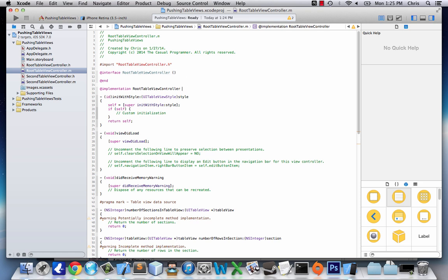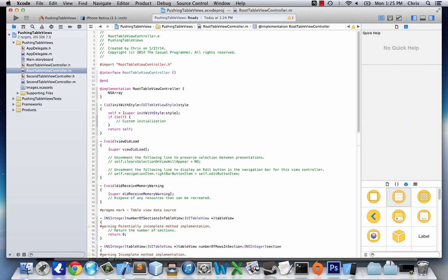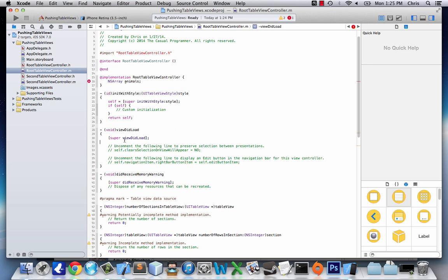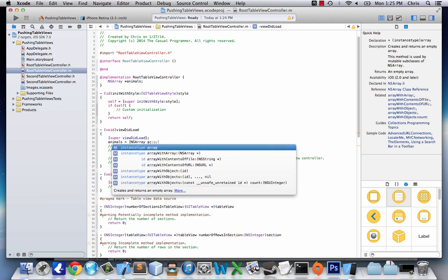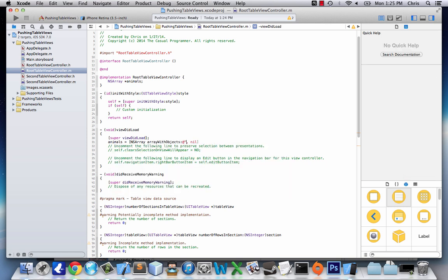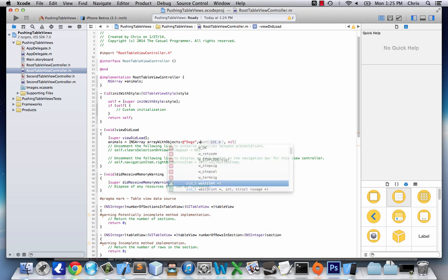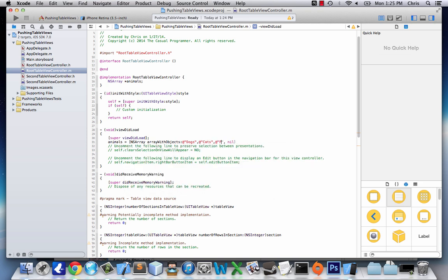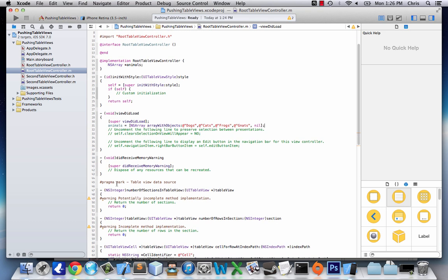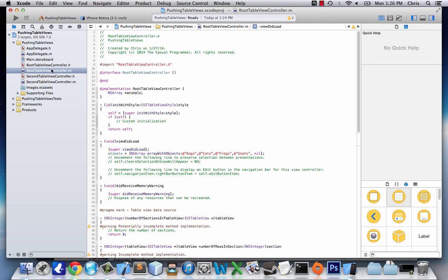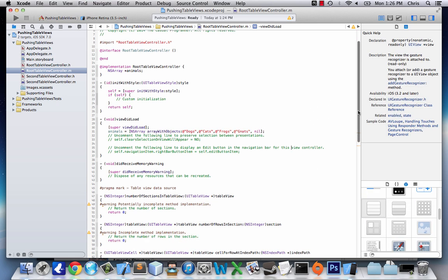Now in our implementation we add an NSArray called 'animals', and in viewDidLoad we set animals equal to an NSArray with objects: dogs, cats, frogs, and gnats. Now that we have our array with objects we'll go down and fill out a few more methods. Since we made a UITableViewController it comes with some methods already, including some commented-out ones.